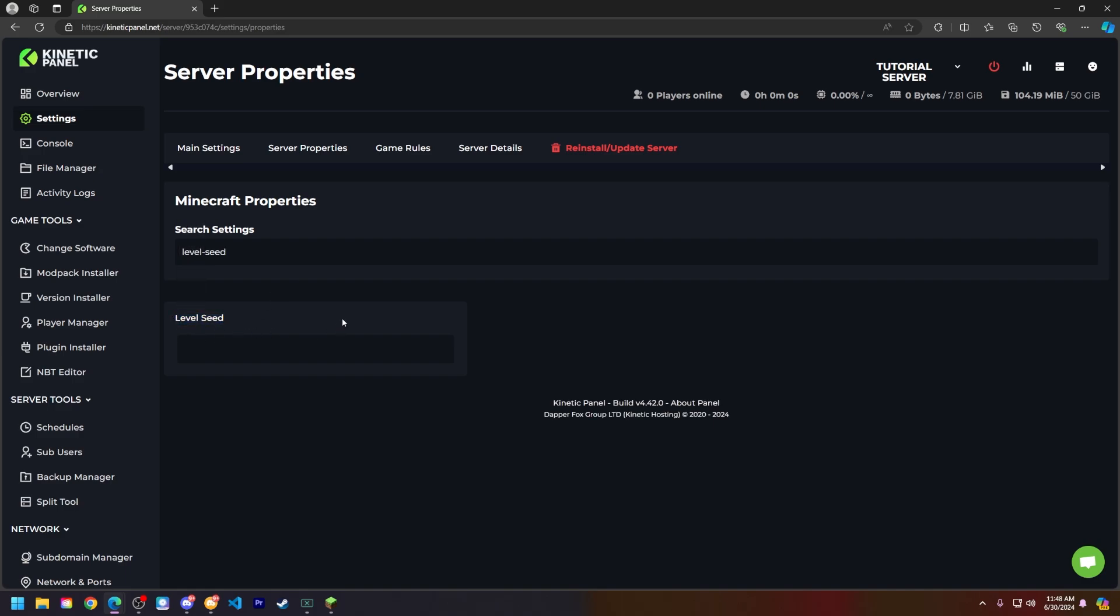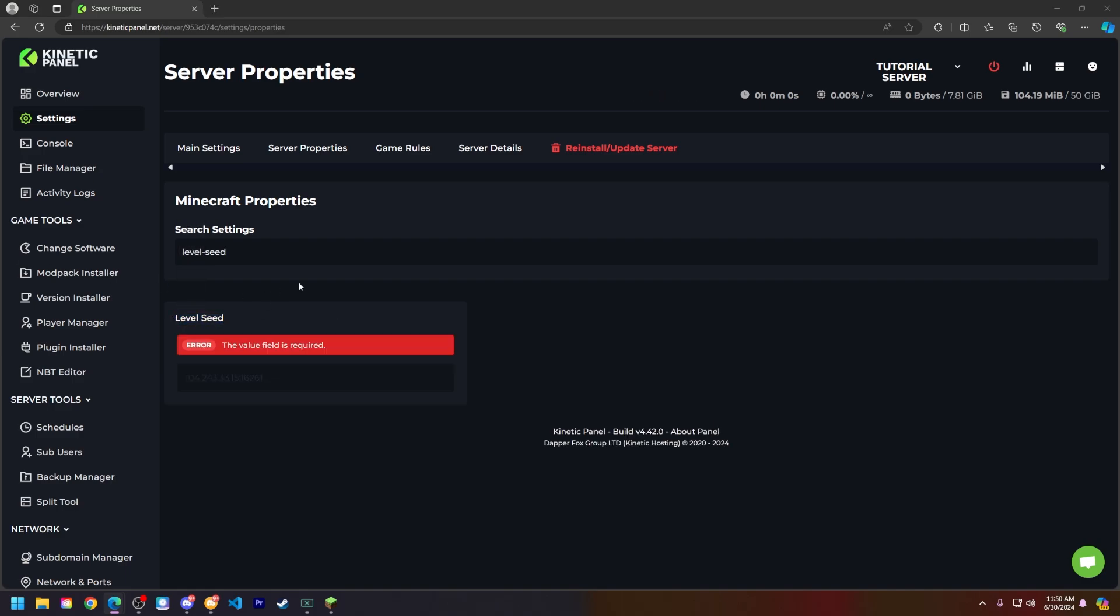Find a seed you want online or if you already have one and put it in this box here.